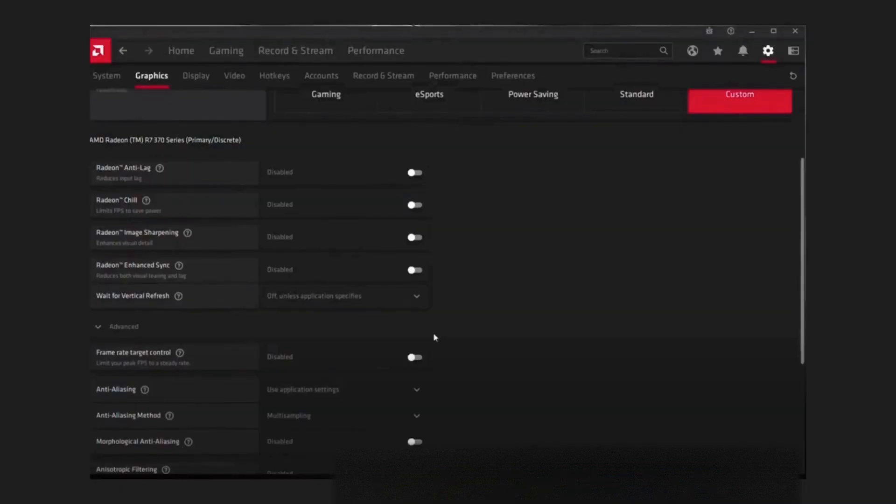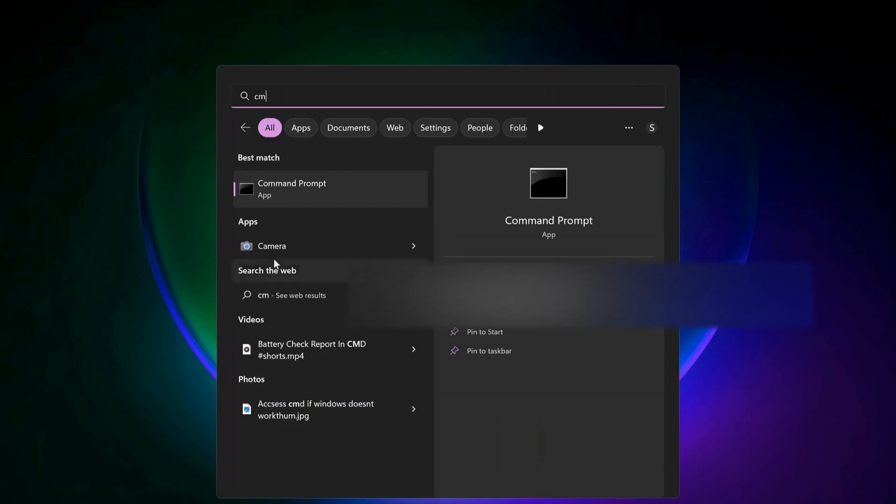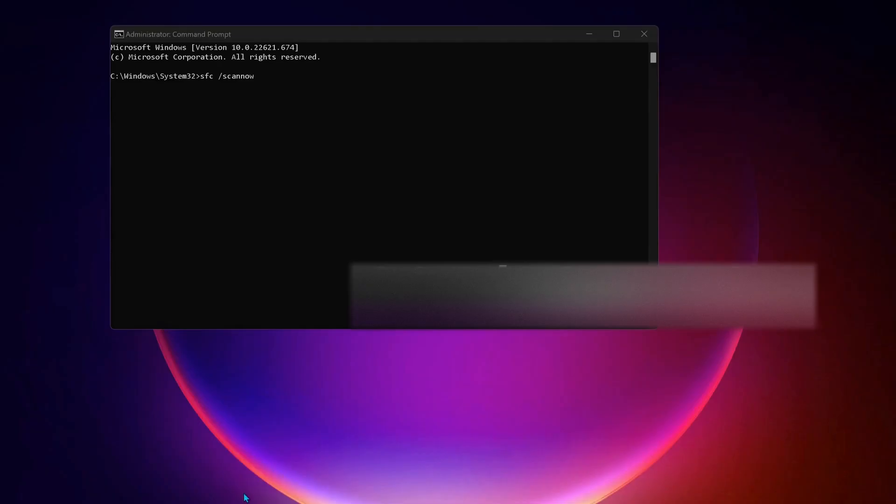Next solution: open up the command prompt. Just go to search and type in there 'cmd' and make sure to run it as administrator. Type this command in the command prompt: sfc space forward slash scannow and then press enter.